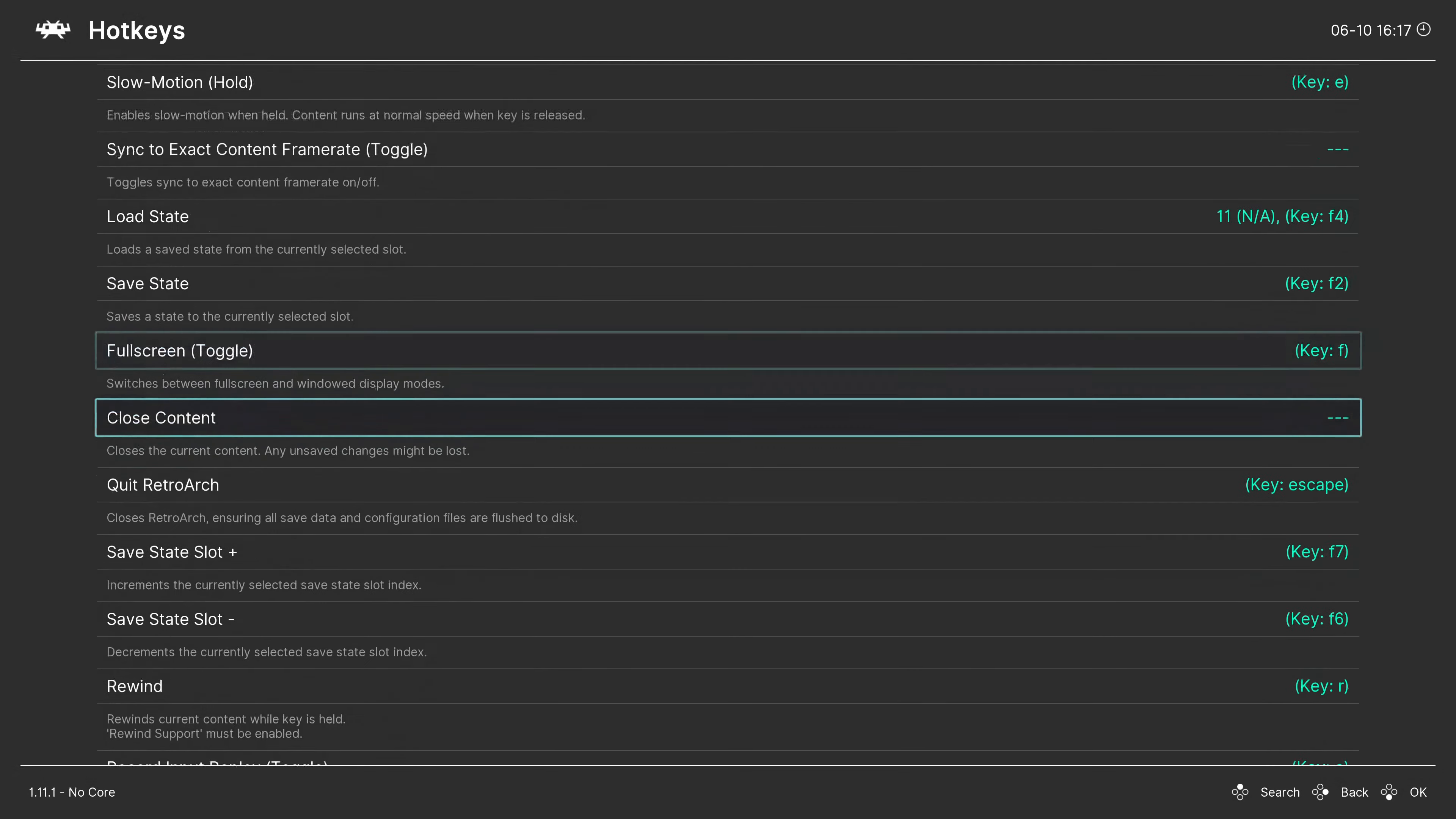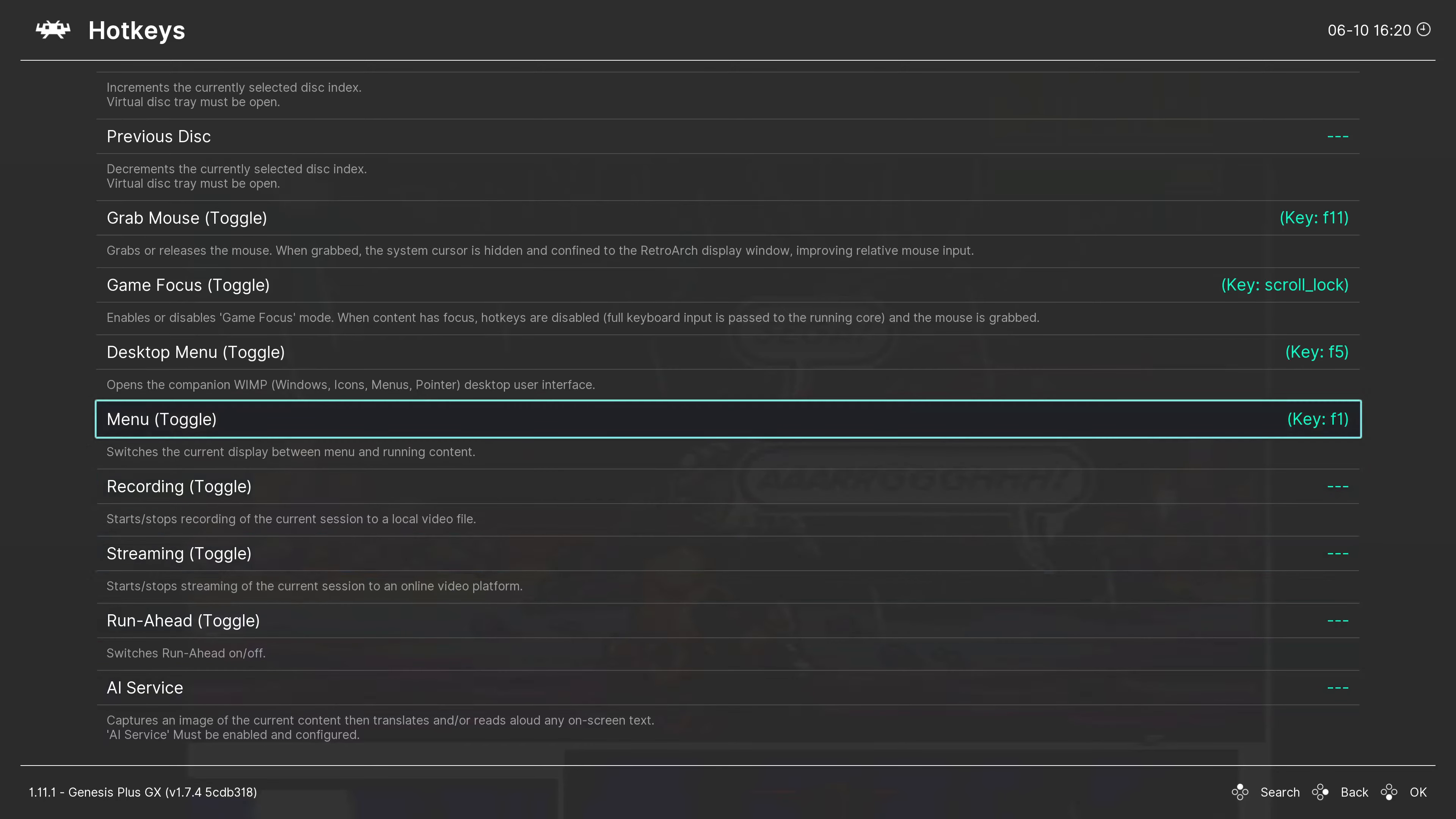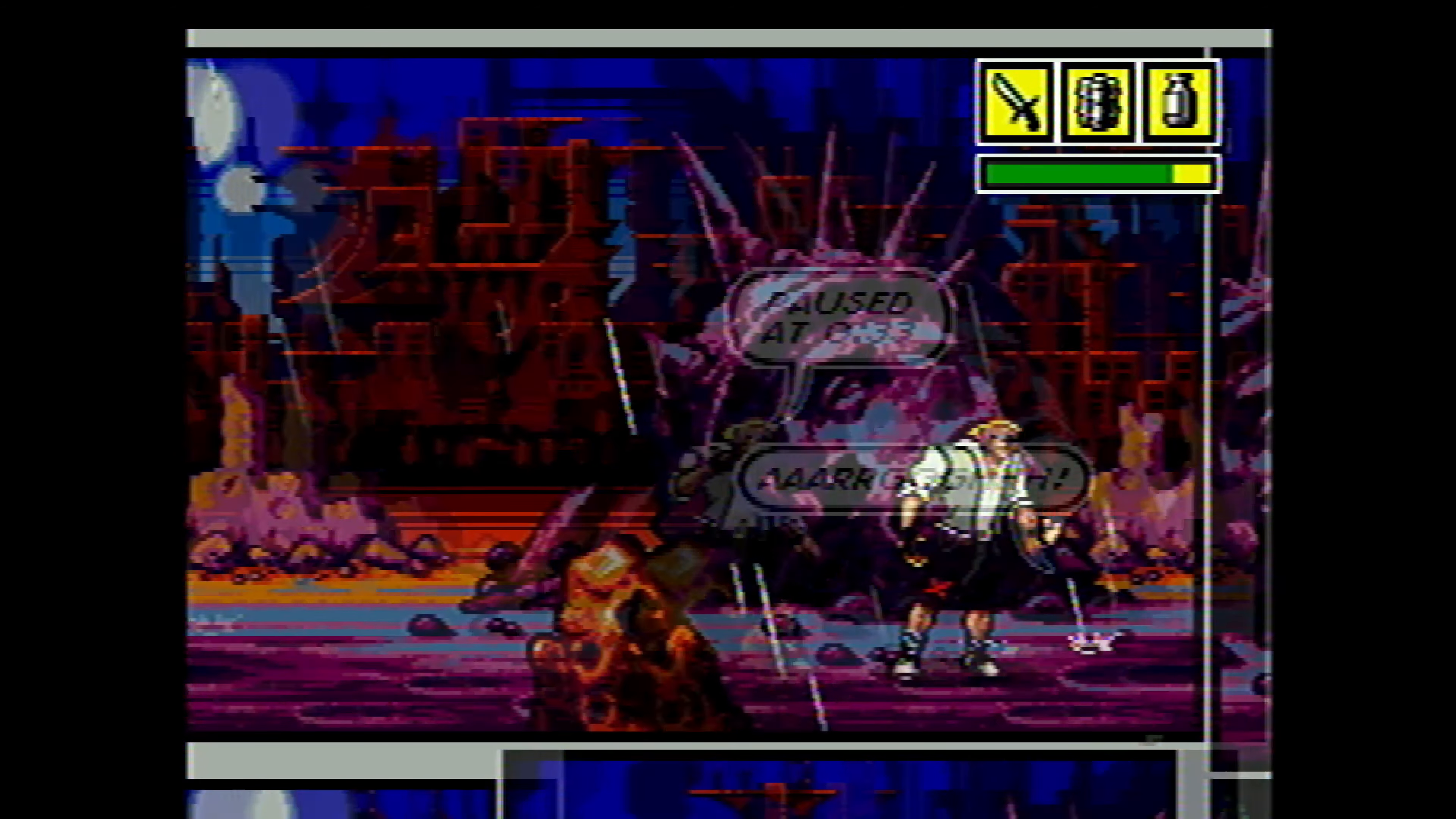Scroll down to the Menu Toggle and bind the Xbox button again. Now you can toggle between the menu and the game.